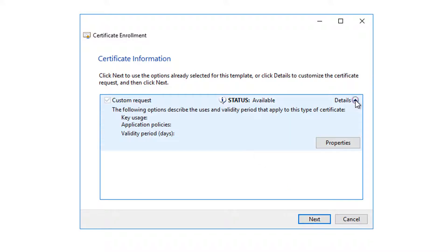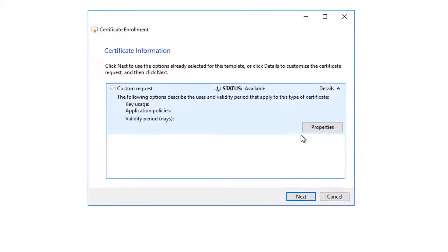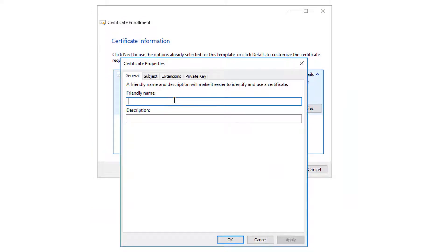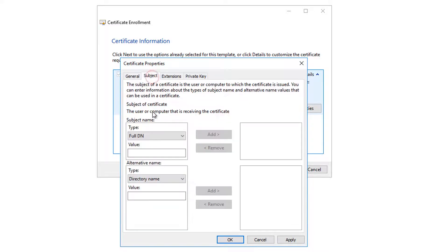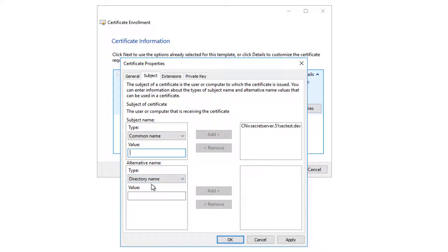You will see the custom request properties. Under 'Friendly Name' you can put anything you like. Then go to Subject — this is important. We need the Common Name, which is for the FQDN of your server.